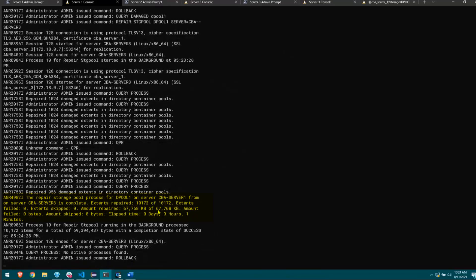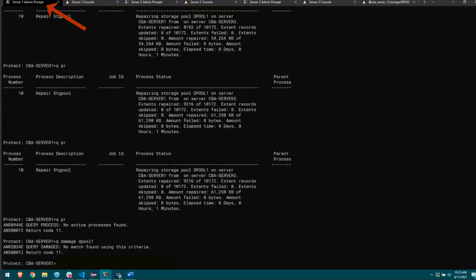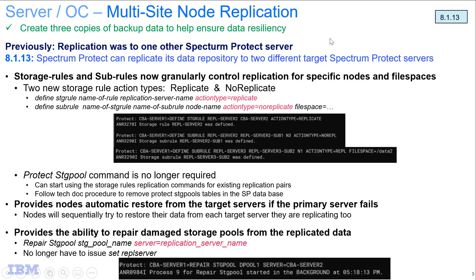Extents failed drops to zero, and the repair ends in success. With every extent fixed, we have no more damage. These replication storage rules are in no way limited to directory container pools — they also work with any other type of media: file types, tape, or cloud, or whatever works best. Thank you Jonathan for the demo. Be sure to check out the other demos on multi-site node replication.